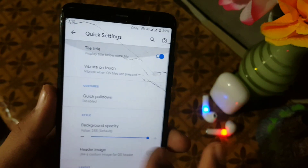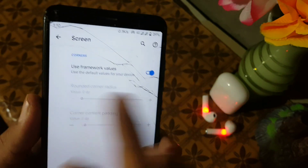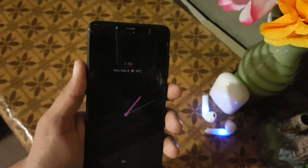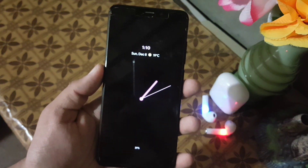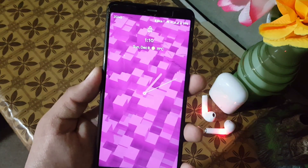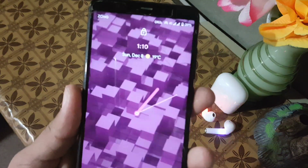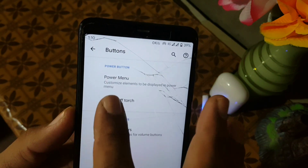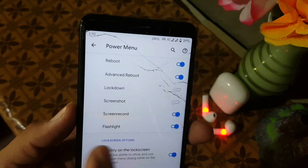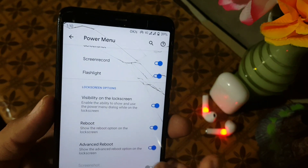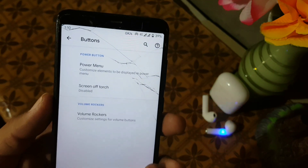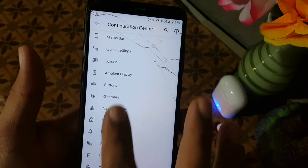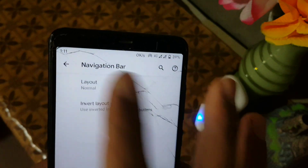In the display settings we have the use framework value. In the ambient display we have always-on display, which is working fine and looks really gorgeous. After that we have the button settings — in the button settings we have the menu bar with power button options like advanced reboot and screenshot. After that we have screen-off and volume broker settings. In gestures we have some gestures, and in the navigation bar we have the layout and invert layout options.